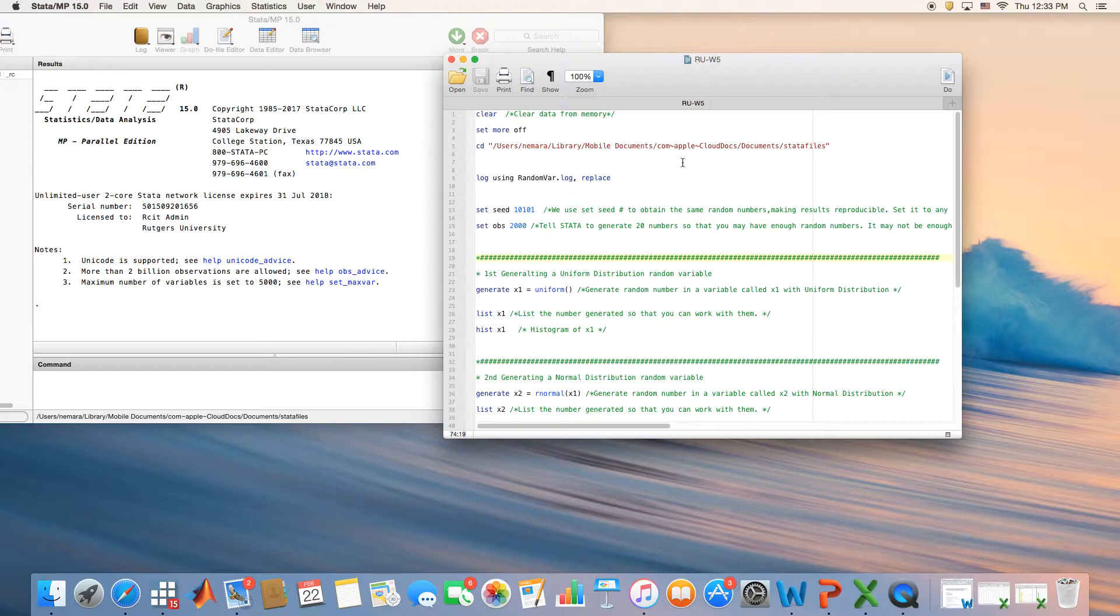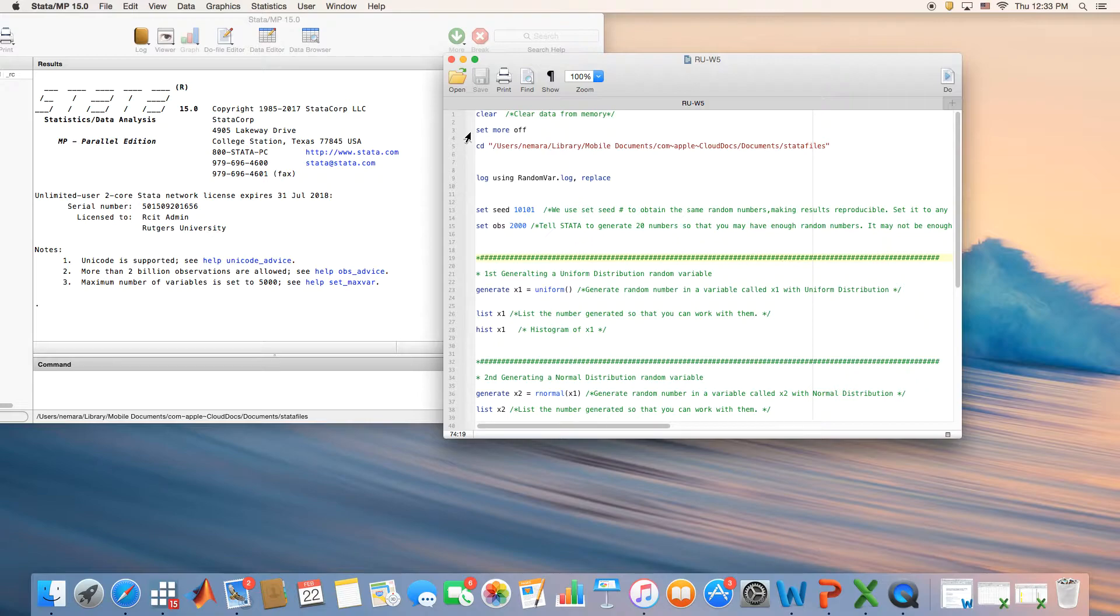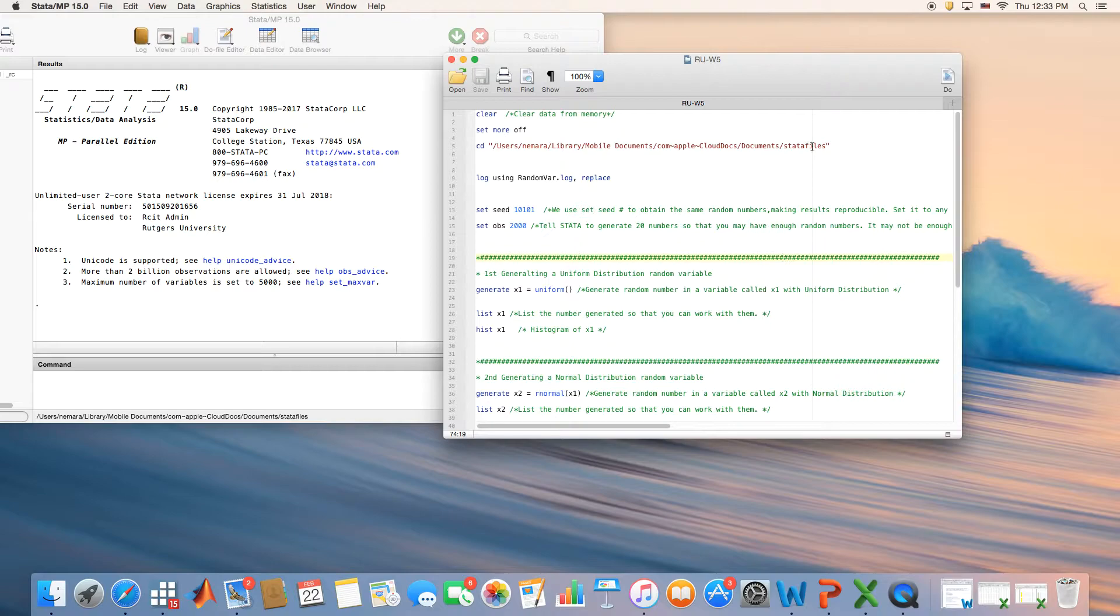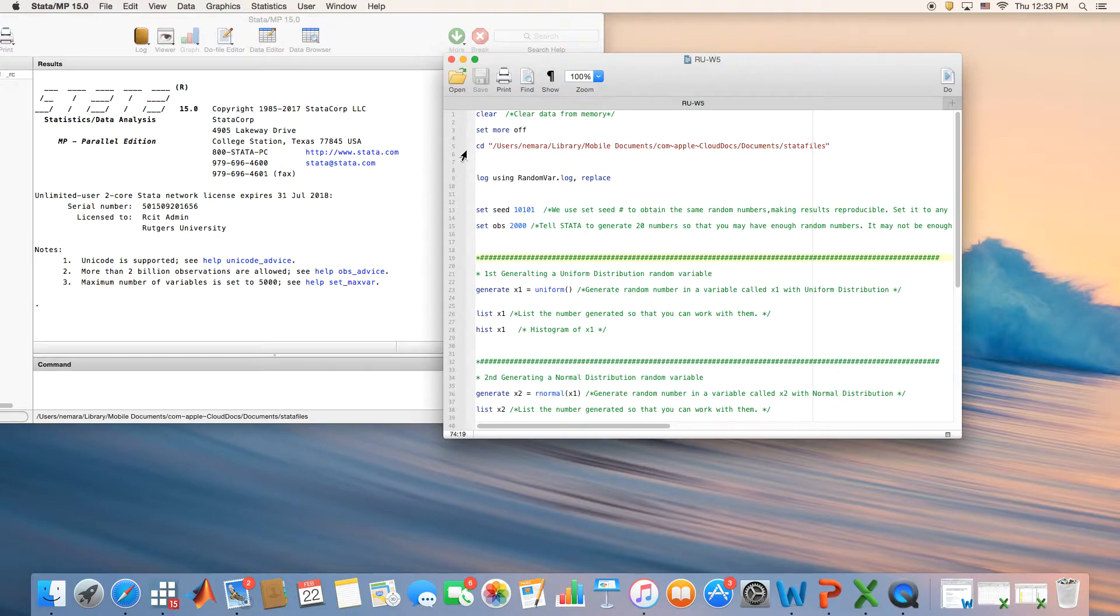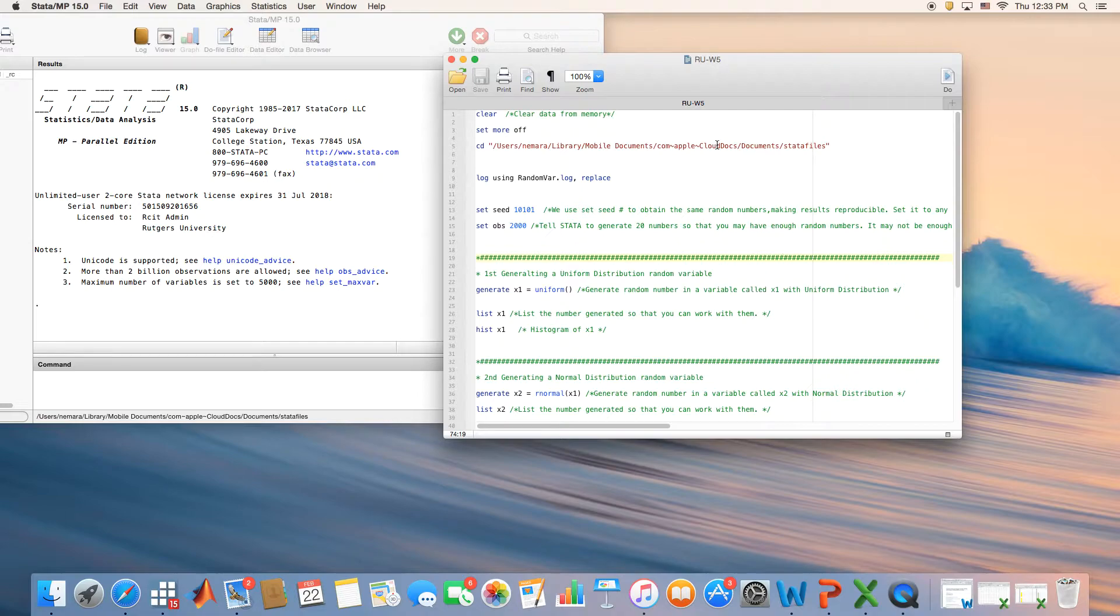By now you already understand what is the clear command, set more off, and then you set your path. Of course this line would be different in your case than my case because I have my own folders on my computer. Make sure that you change this one to match your own path on your computer, whether it's the library computer or your personal desktop or laptop.